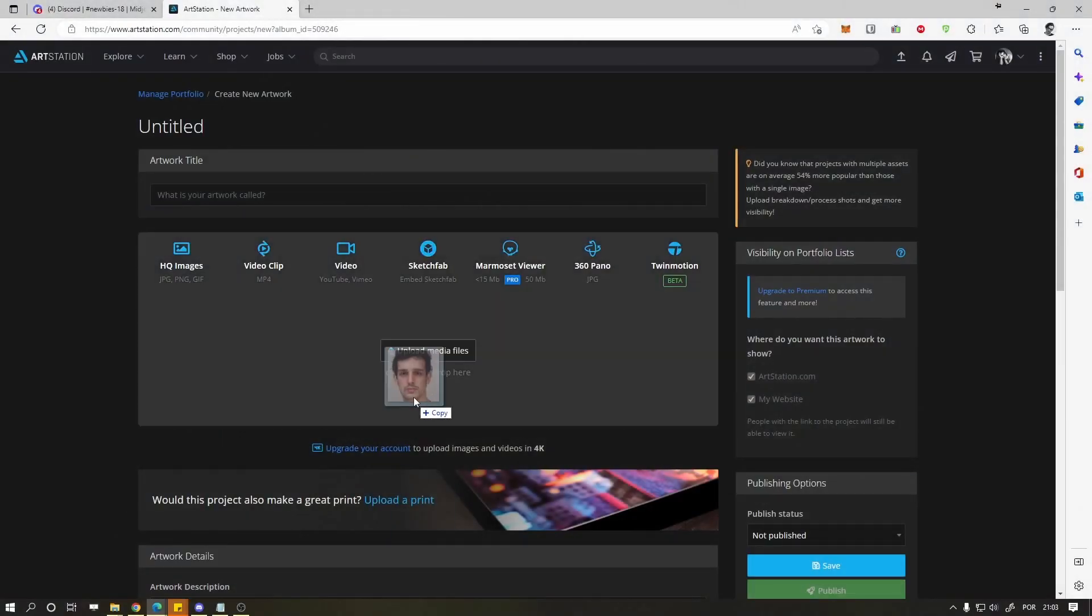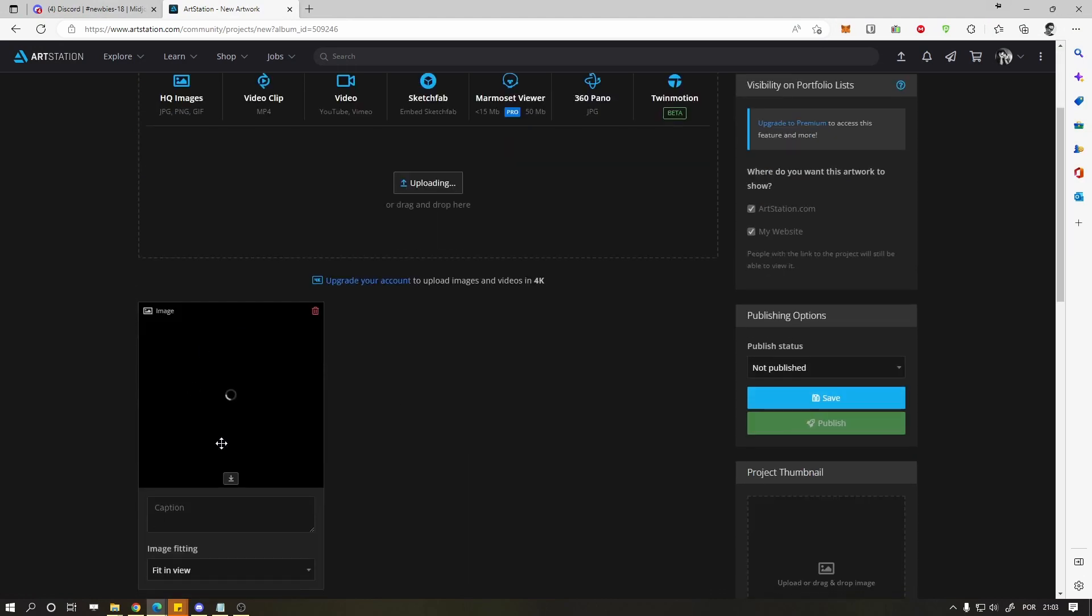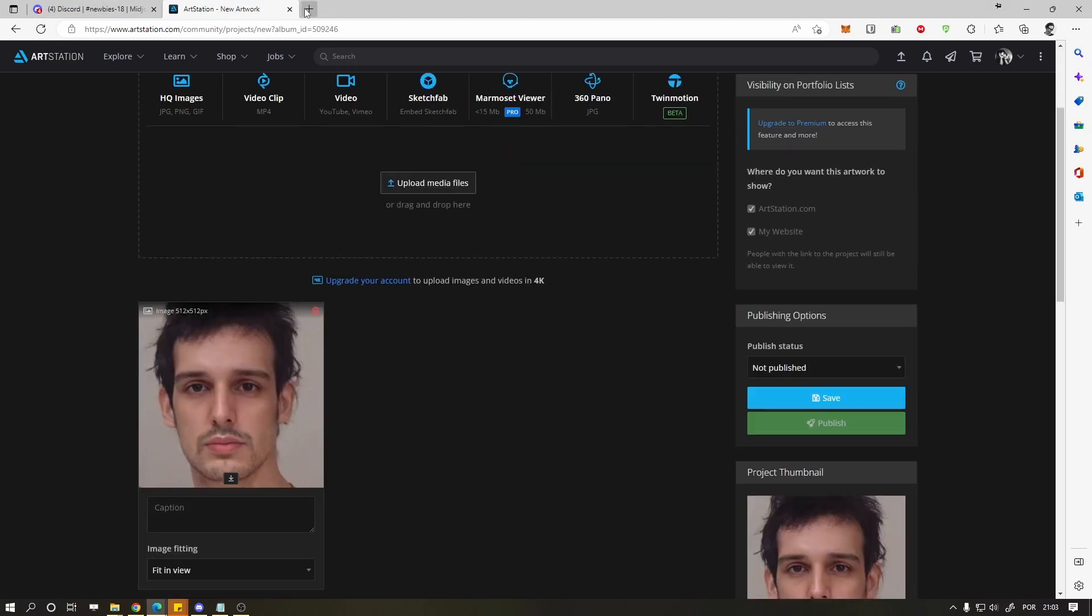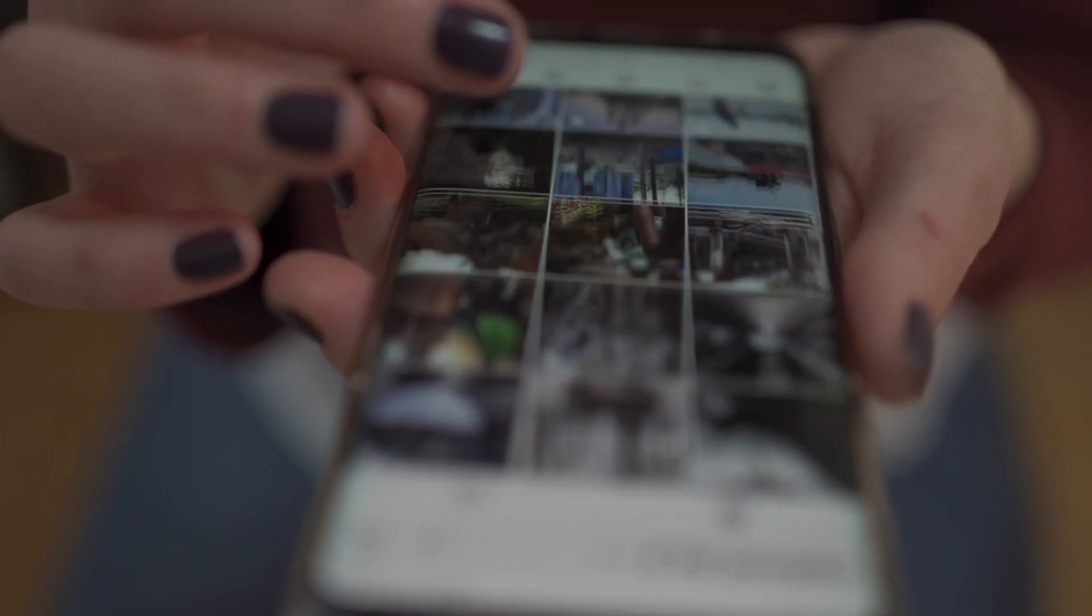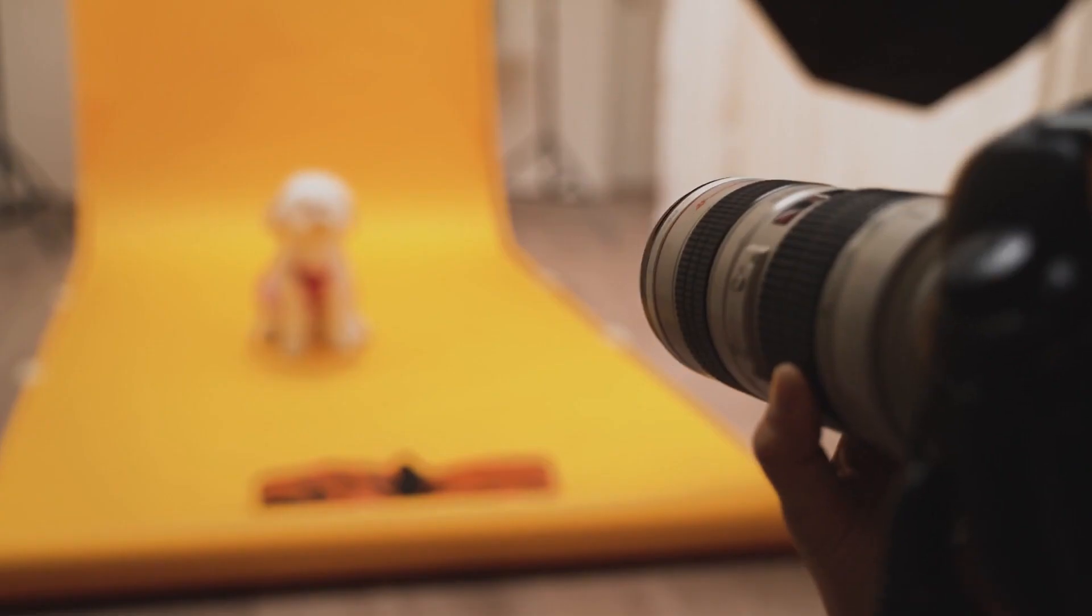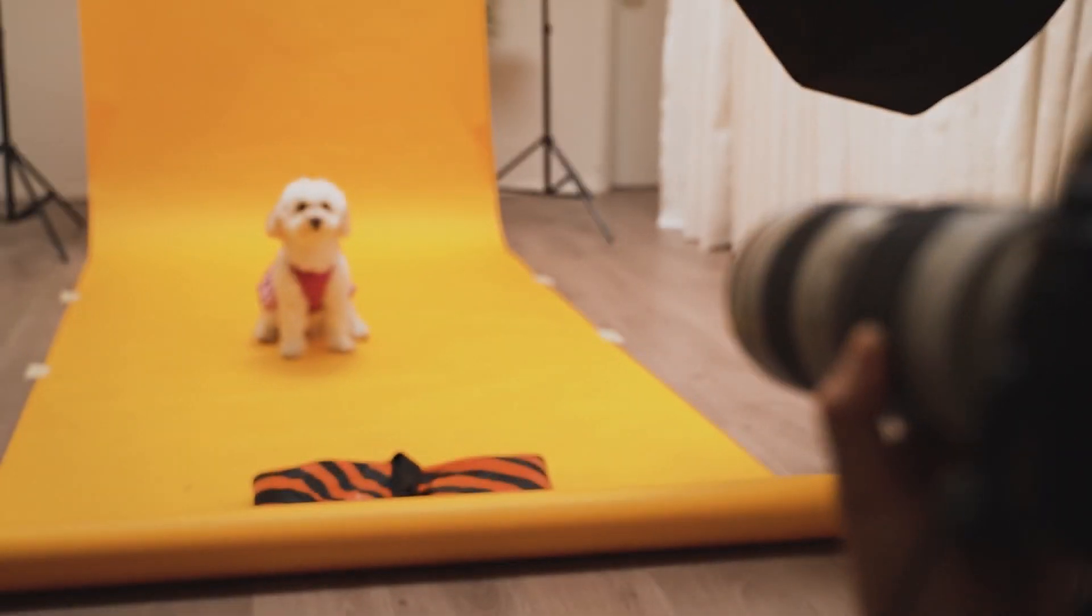Upload a photo of yourself somewhere where you can get the image link later. I'm using ArtStation. Now get the link of a picture that you want to copy the style from. Be creative, the crazier the better.